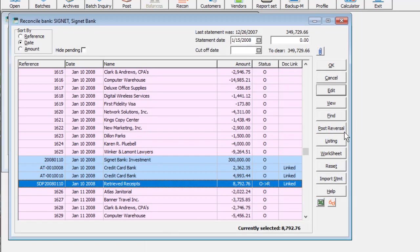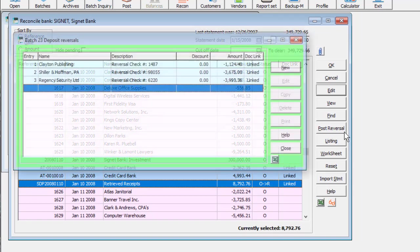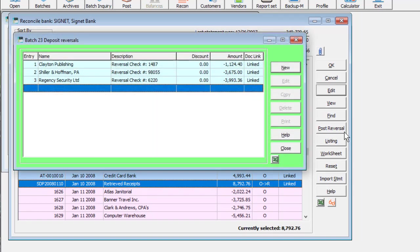Processing the reversal follows the same route as NSF Receipts, creating batches in Bank Rec and receivables to post.